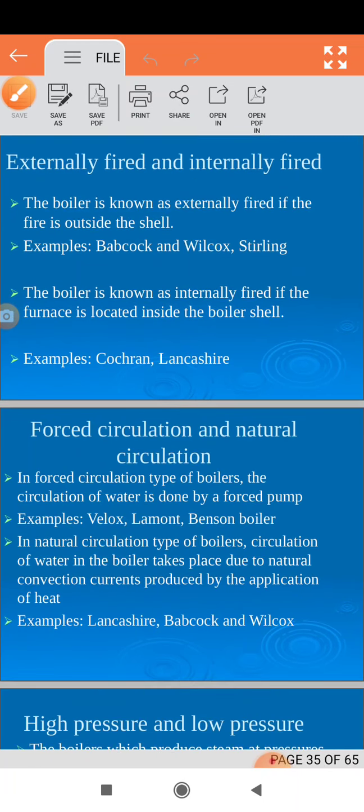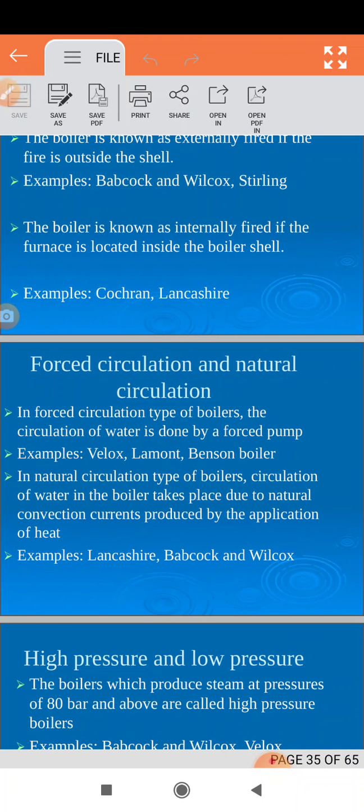Similarly, force circulation and natural circulation. Depending upon how water is circulating in the boiler, it can be classified as force circulation or natural circulation. If water is flowing with the help of an external device like a motor or pump, then it is called a force circulation boiler. If water flows naturally, it is a natural circulation boiler.